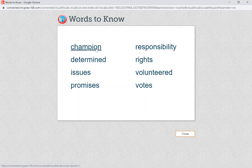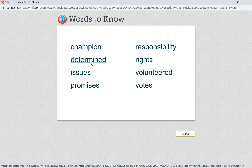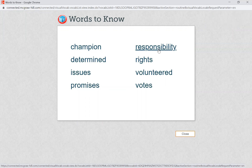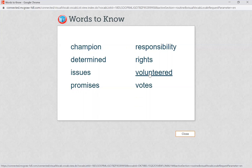Repeat after me: champion, determined, issues, promises, responsibility, rights, volunteer, votes.